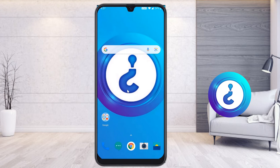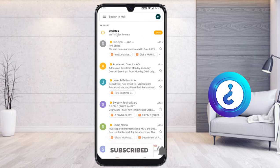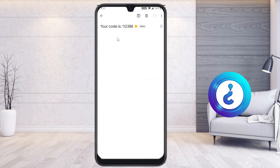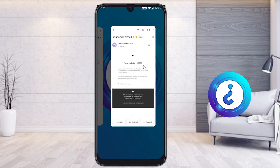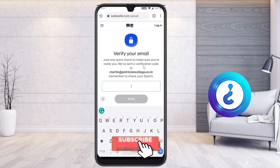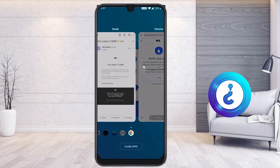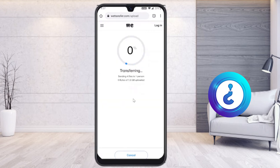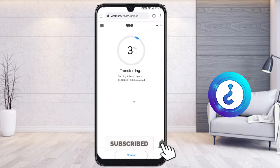Minimize the browser, go to your Gmail account, and look for the WeTransfer email. I got the WeTransfer code: double-one two three double-eight. Go back to the browser, enter the verification code, and click 'Verify.' WeTransfer will verify your email and begin transferring your files.